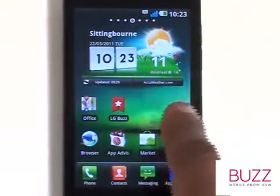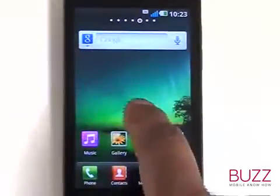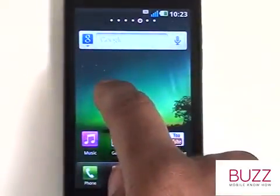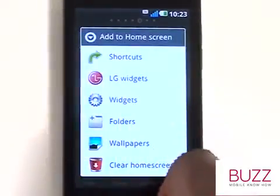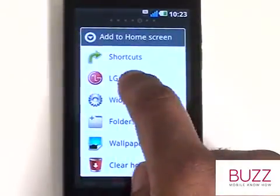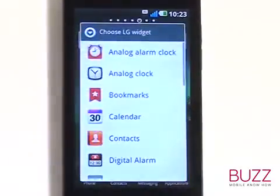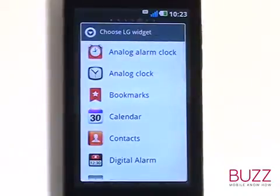Let's now add a widget. Widgets display live information like weather, daily horoscopes, Facebook and social networking updates and much more.